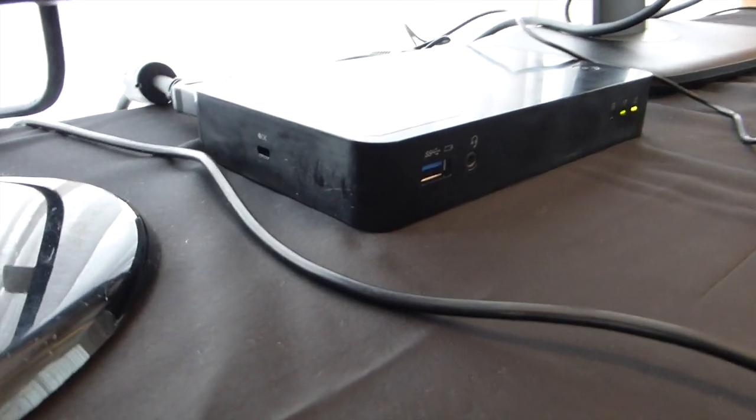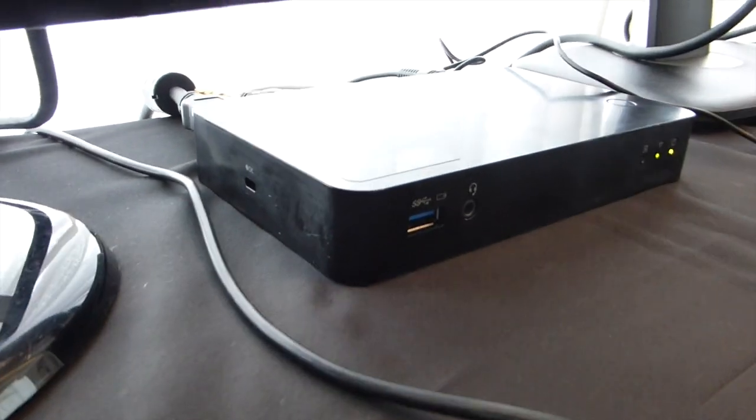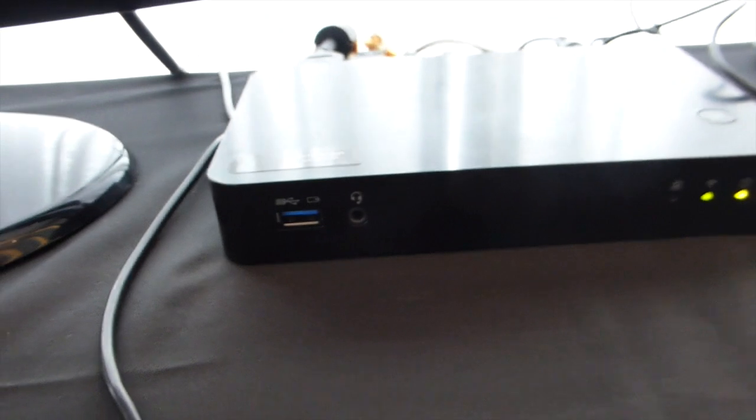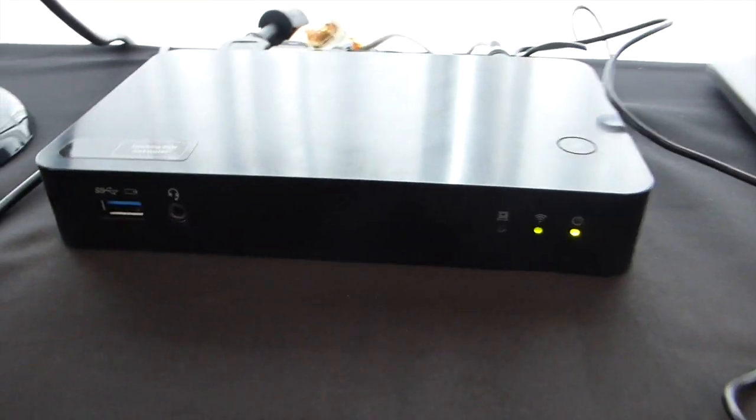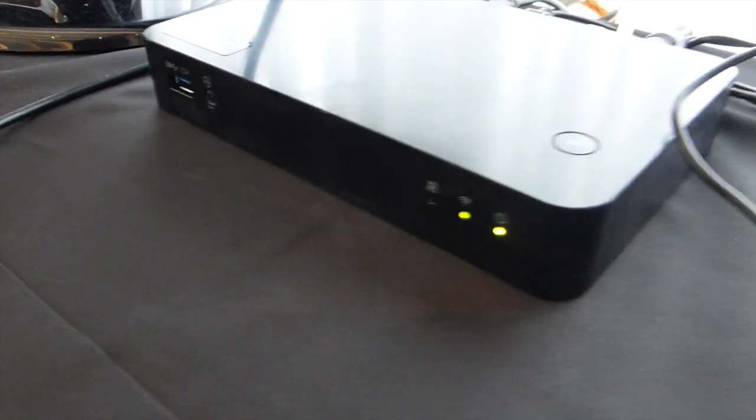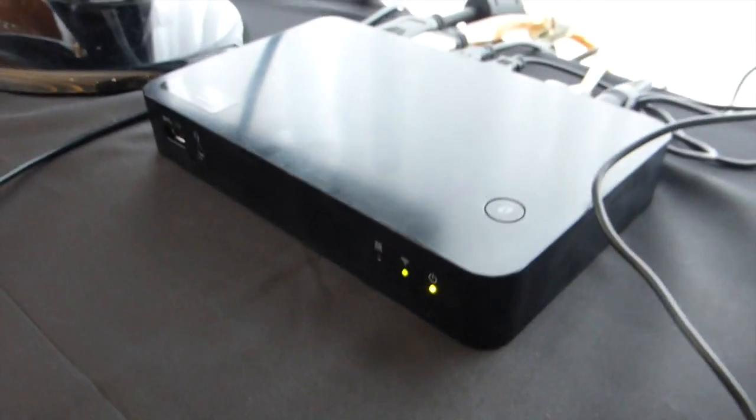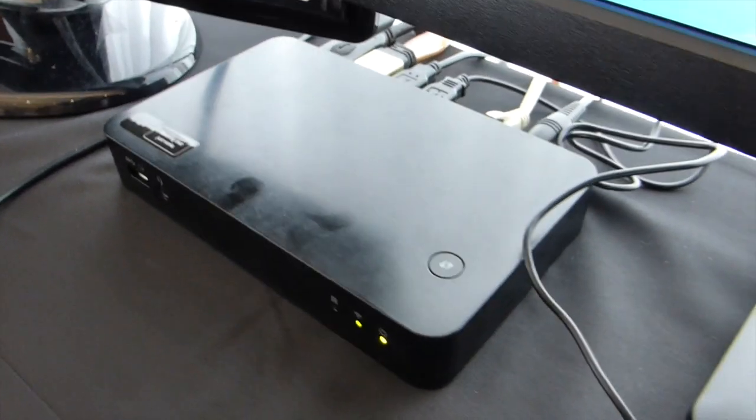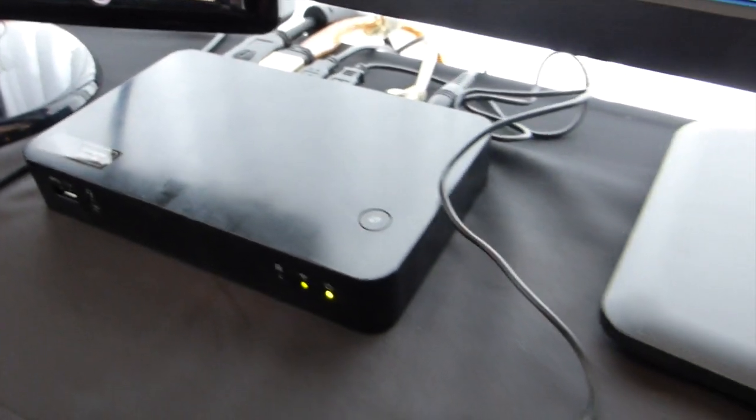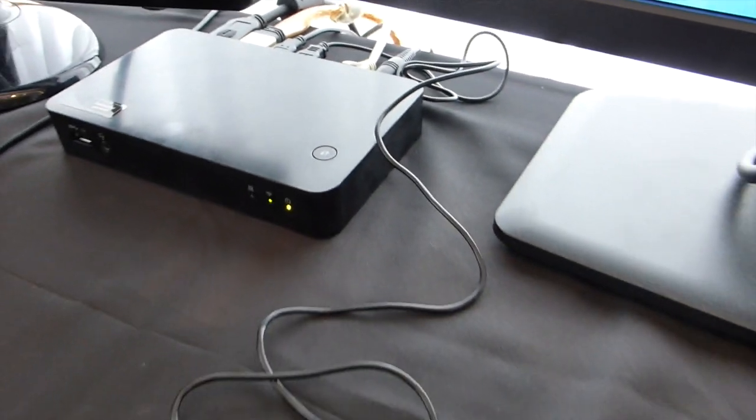So here you can see the front of the model, super speed USB 3 port, a combo port for headphones and microphone, the controls and LEDs for wireless connectivity and power.